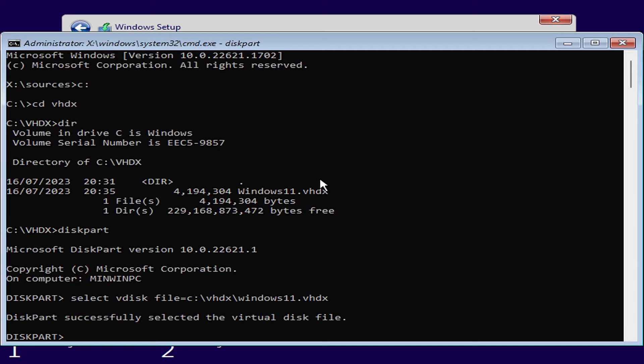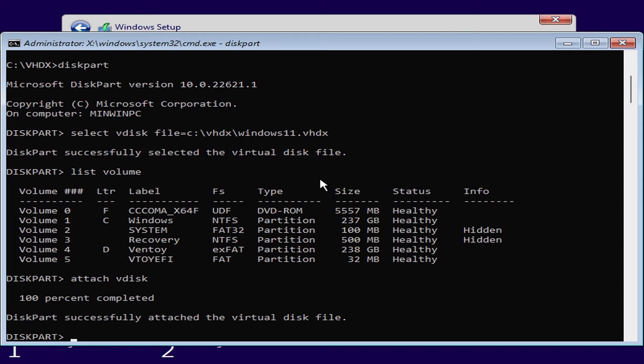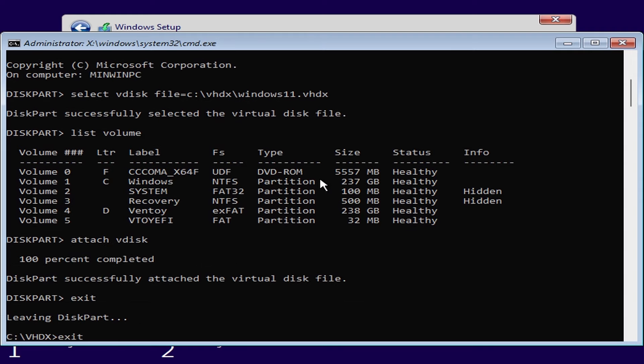If you get an error at this point then check that the path and file name is correct. You can enter the command list volume to confirm the drive letter for your windows partition. It's normally c drive but sometimes it might get picked up as a different drive letter during windows setup. Next we need to attach the disk by entering the command attach vdisk. You should get a confirmation message to say that the disk was successfully attached. We can then exit disk part and close the command prompt.